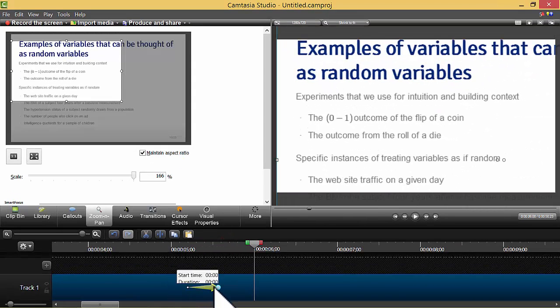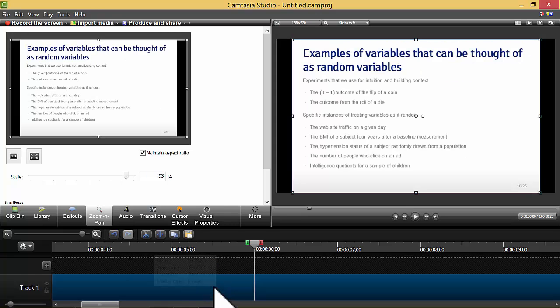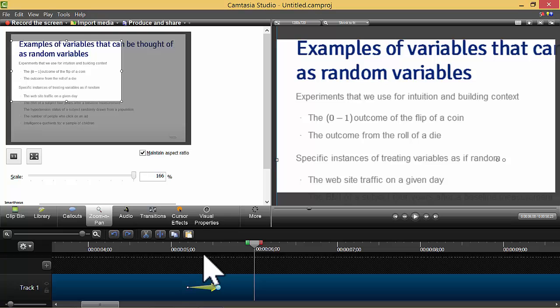And you can get rid of that zoom by highlighting the arrow and clicking delete. But let's undo that.